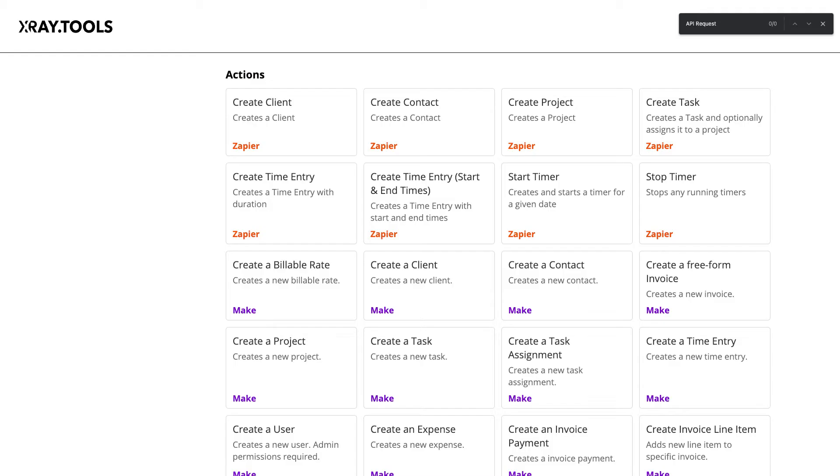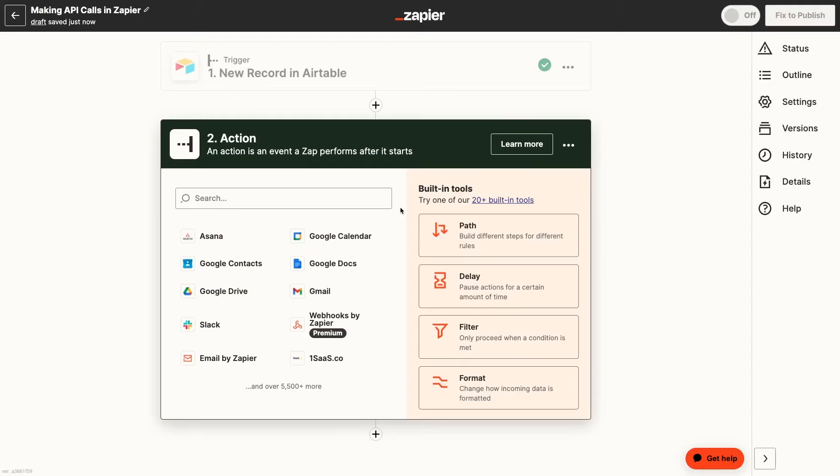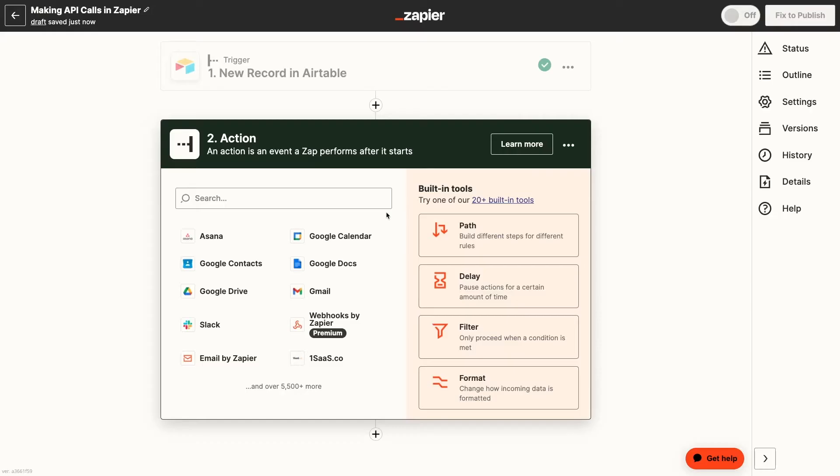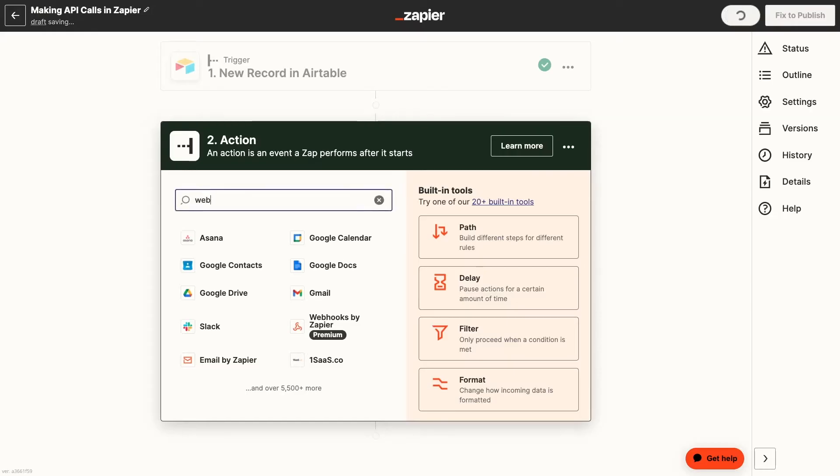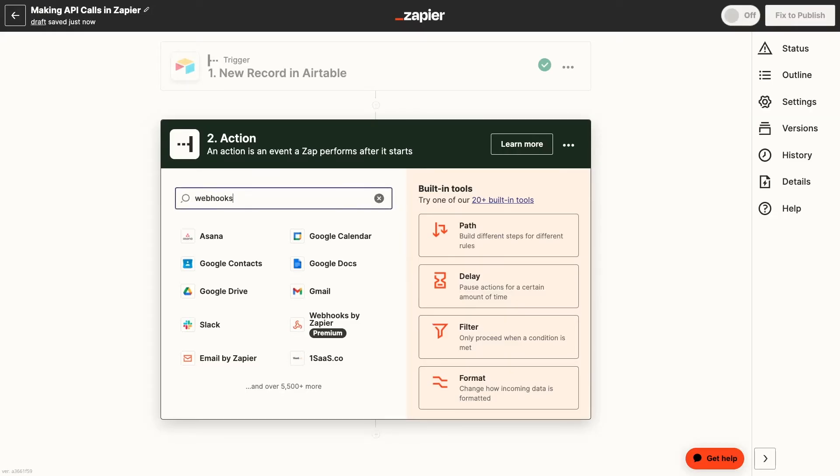And since API request isn't available in Zapier's Harvest integration yet, we'll need to use the dedicated webhooks by Zapier action instead. Our Zap already has a trigger to watch for a new record in Airtable, so we'll now add an action and search for webhooks by Zapier.